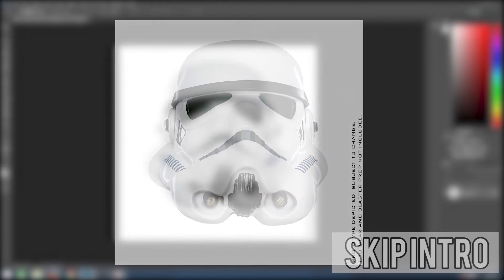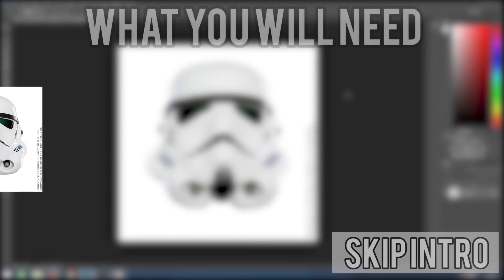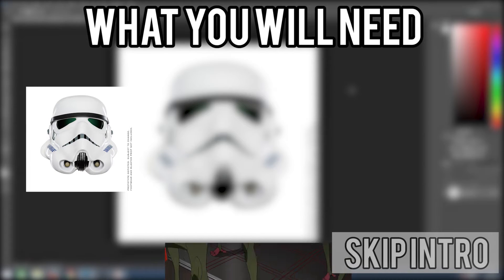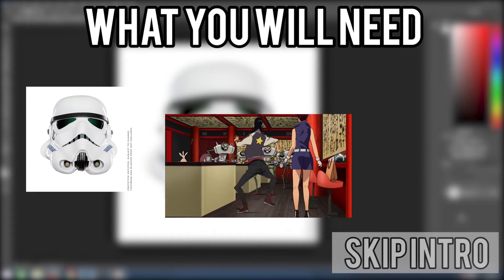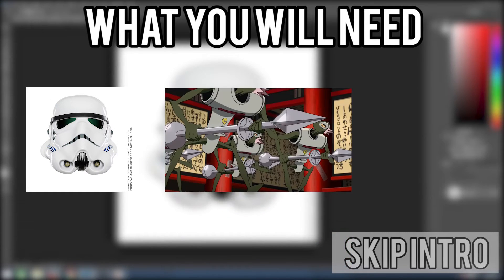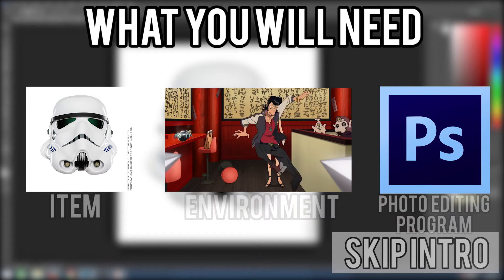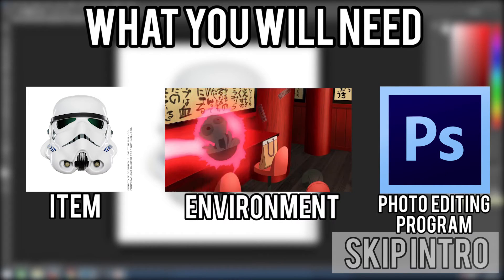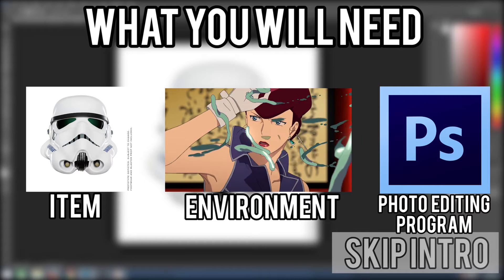For this tutorial you will need the item you want to isolate, the project or environment you want to insert it into, and a program that can edit photos that either has the quick selection tool or the pen masking tool.